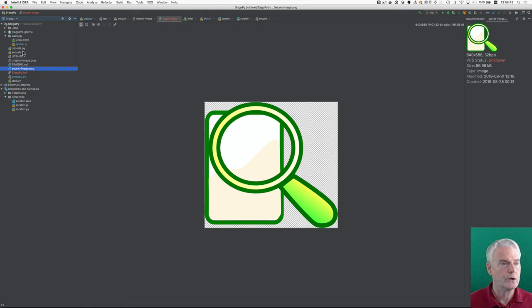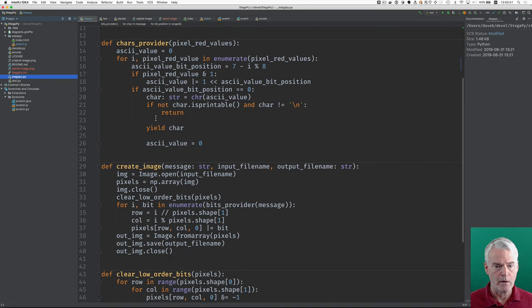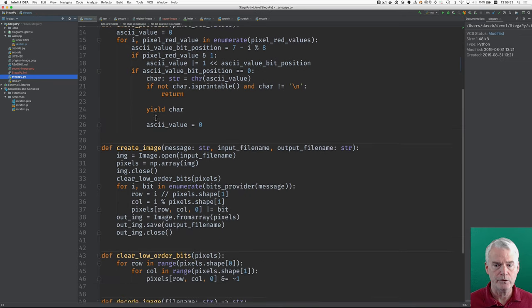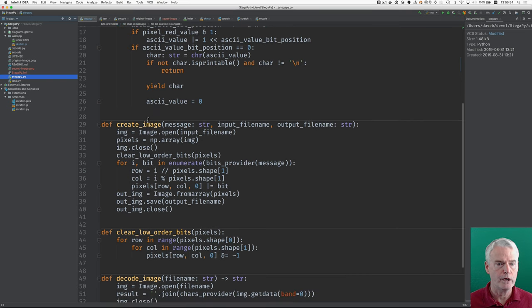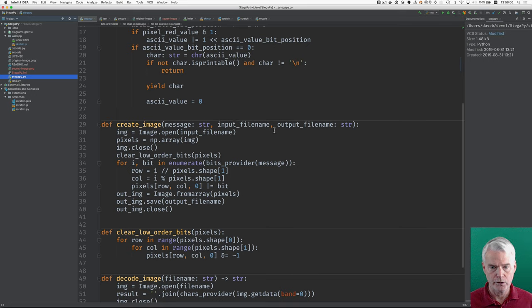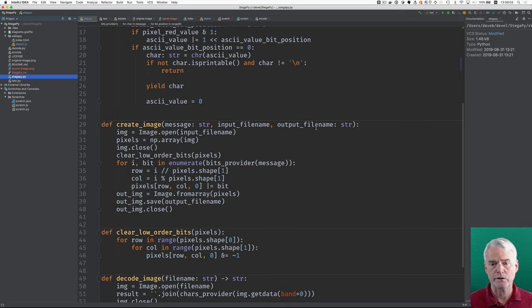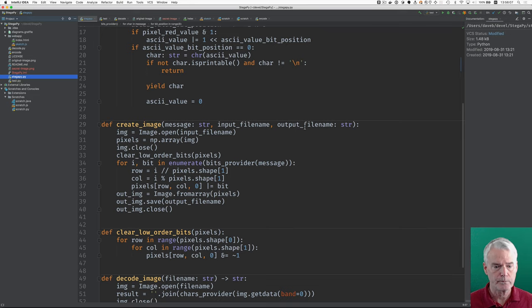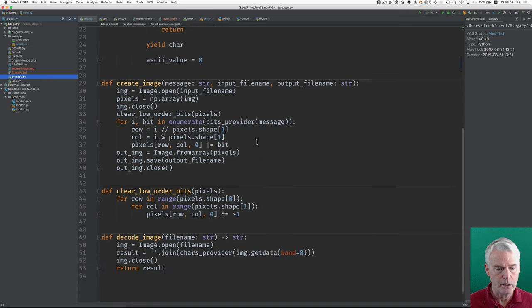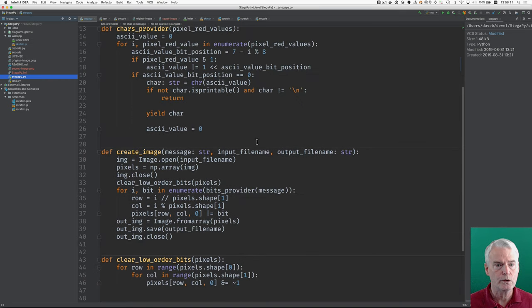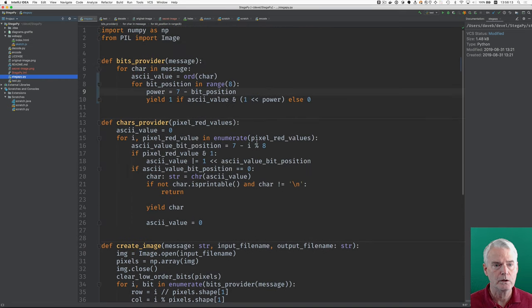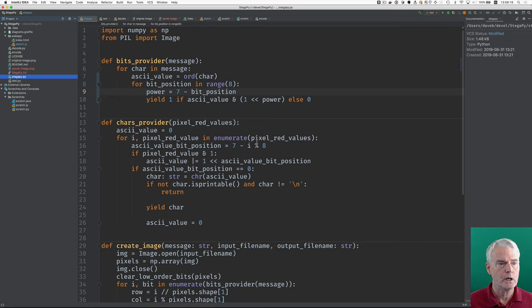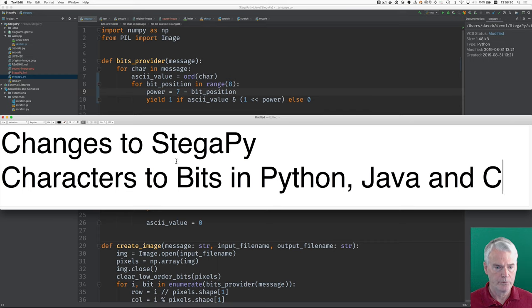Now, let's look at StegaPy and just see some of the differences. The biggest difference is that when you create an image, you give it the message and the input file name and the output file name.